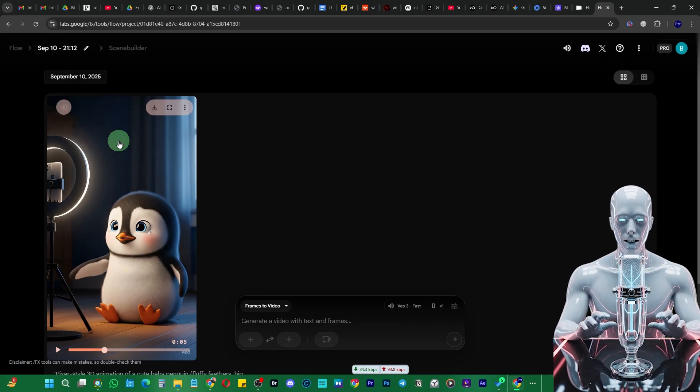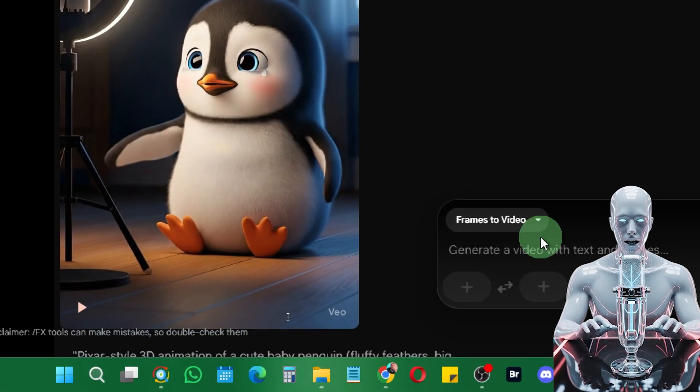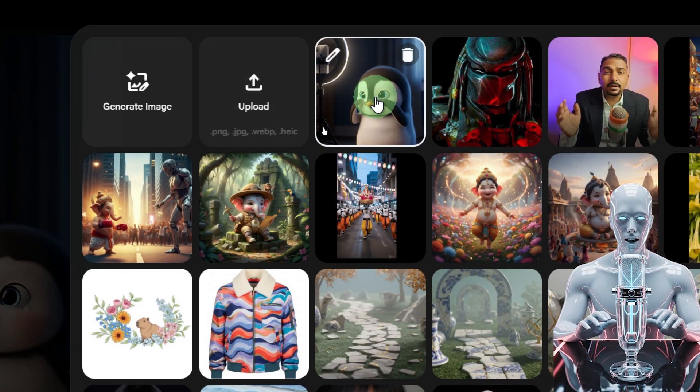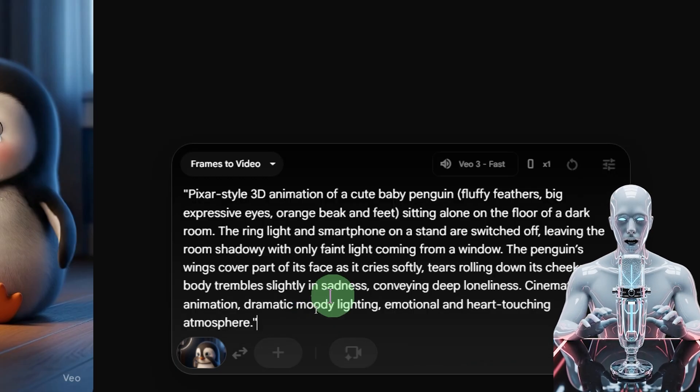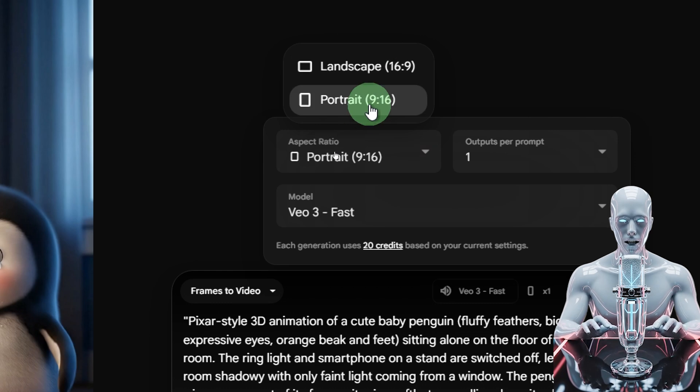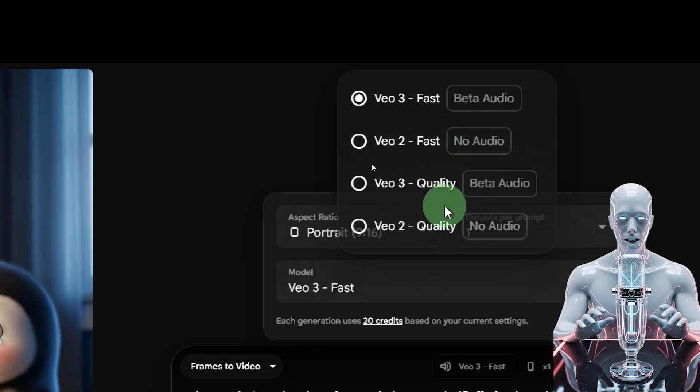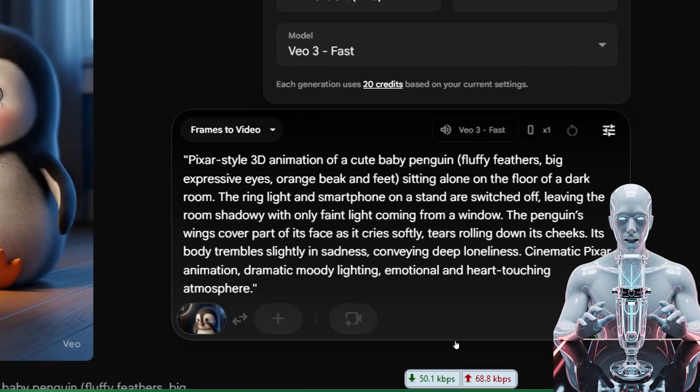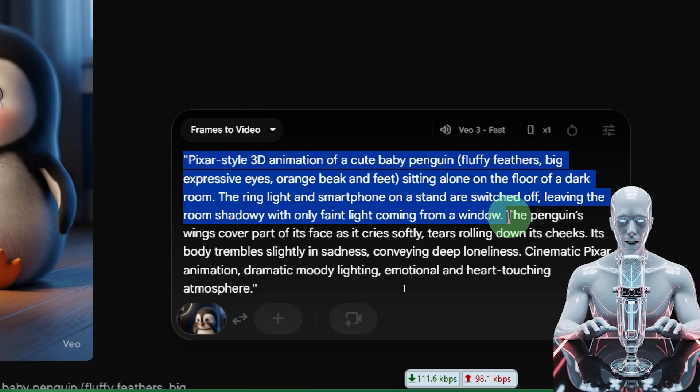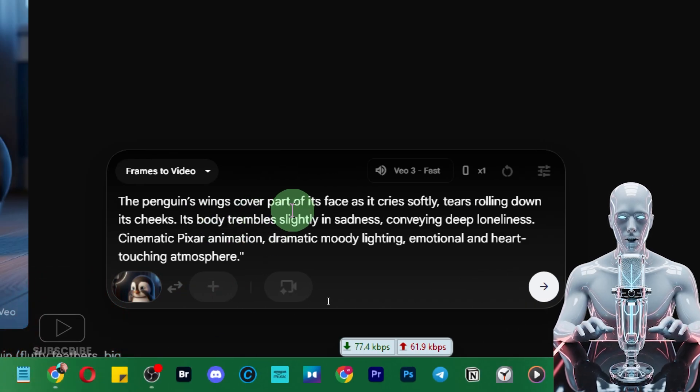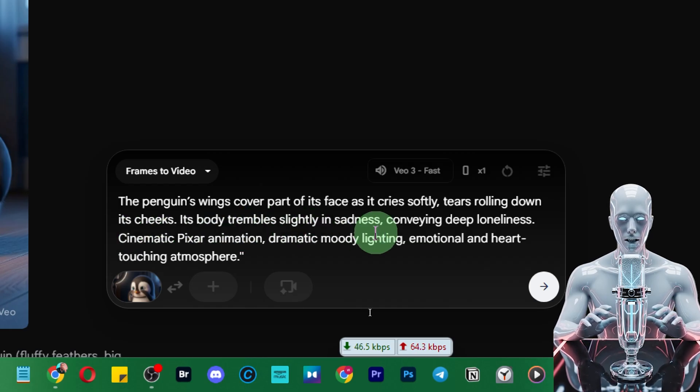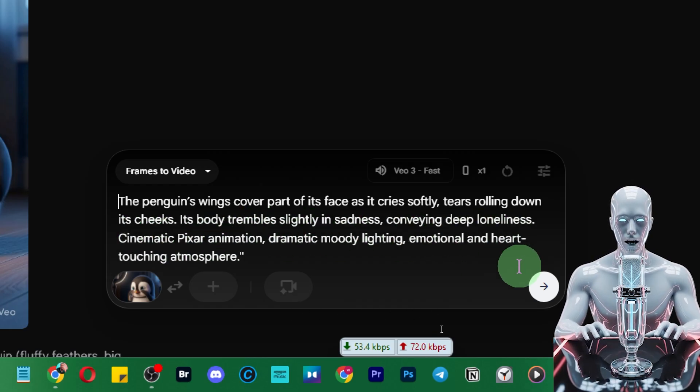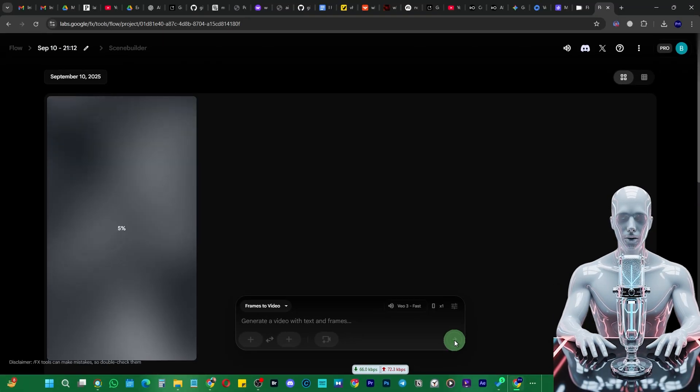Let me just download it, or I can try once again. Sometimes it doesn't generate the audio, but anyways just select this one. I'm going to retry it once again. I'm going to paste a modified prompt - instructor penguin, swing covers part of his face softly, tears rolling down his cheek, body trembles slightly in sadness, conveying deep loneliness, cinematic. Let me press enter.